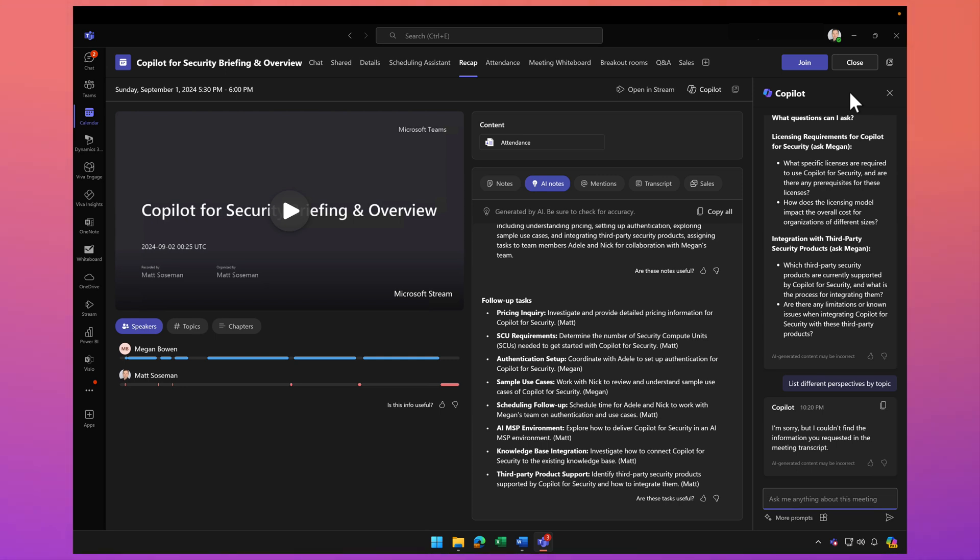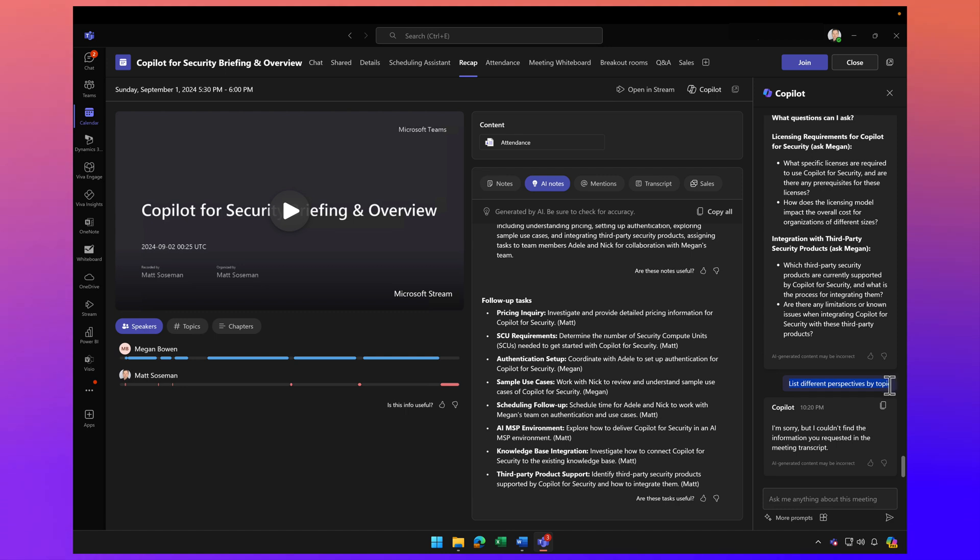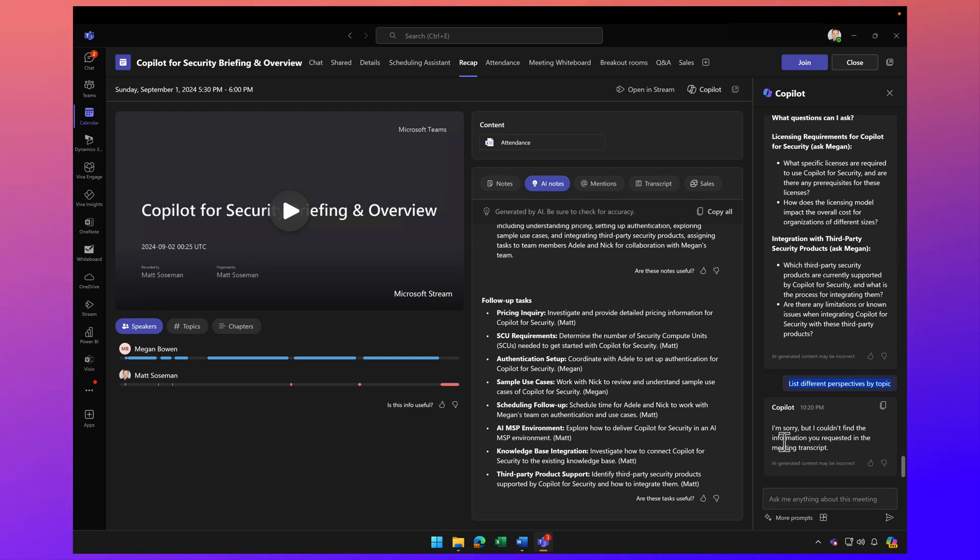Some of the things I love to talk to Copilot about is getting feedback about the meeting. For example, here you can see I asked the question: list different perspectives by topic. Now, there are only two people in the meeting, so there really weren't any diverse perspectives. However, if we had a meeting with multiple people who all engaged and shared different perspectives,